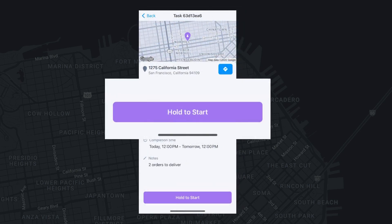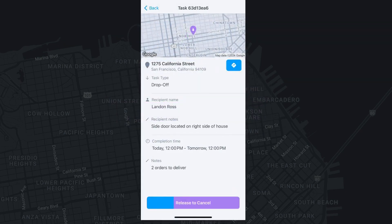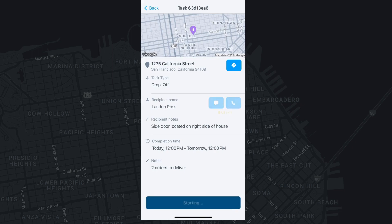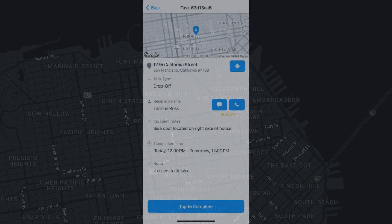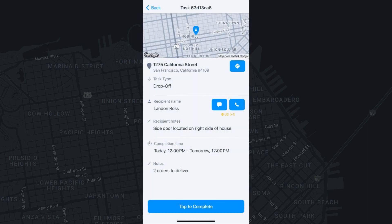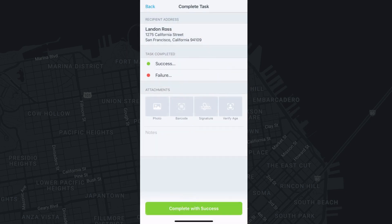Once you are ready to start a task, hold the hold-to-start button at the bottom of the screen. You will need to hold down on this button for three seconds to be able to start a task. Up until then, you may cancel the task by releasing the button. Once you start a task, it has to be completed and either marked as succeeded or failed.